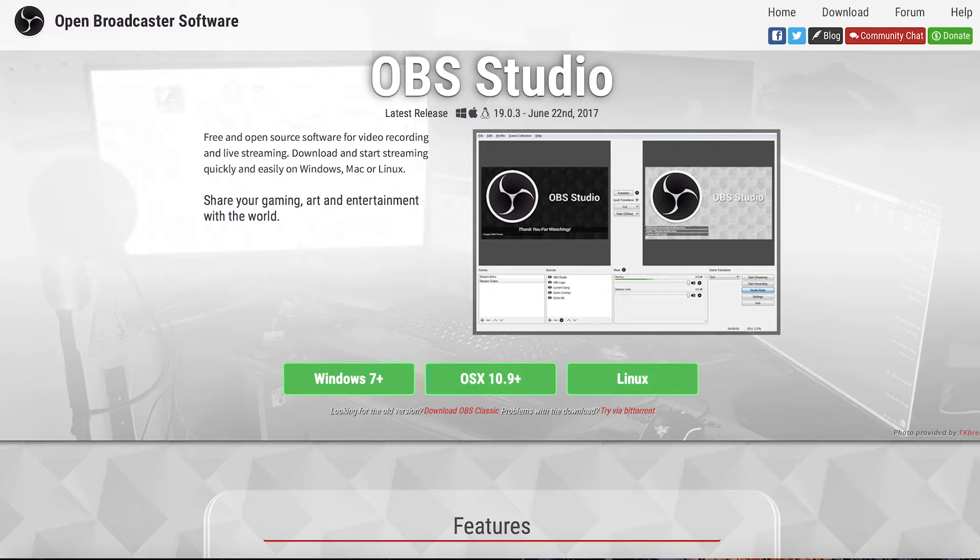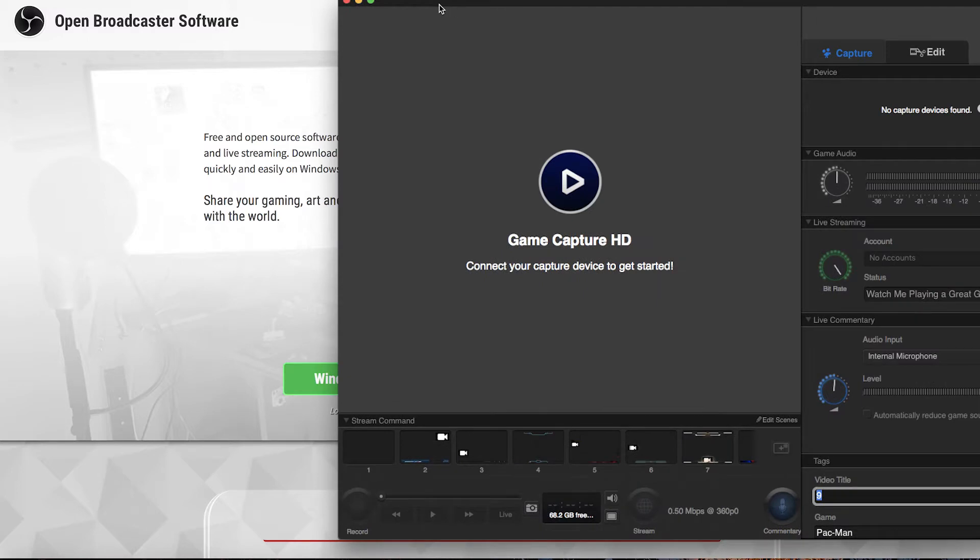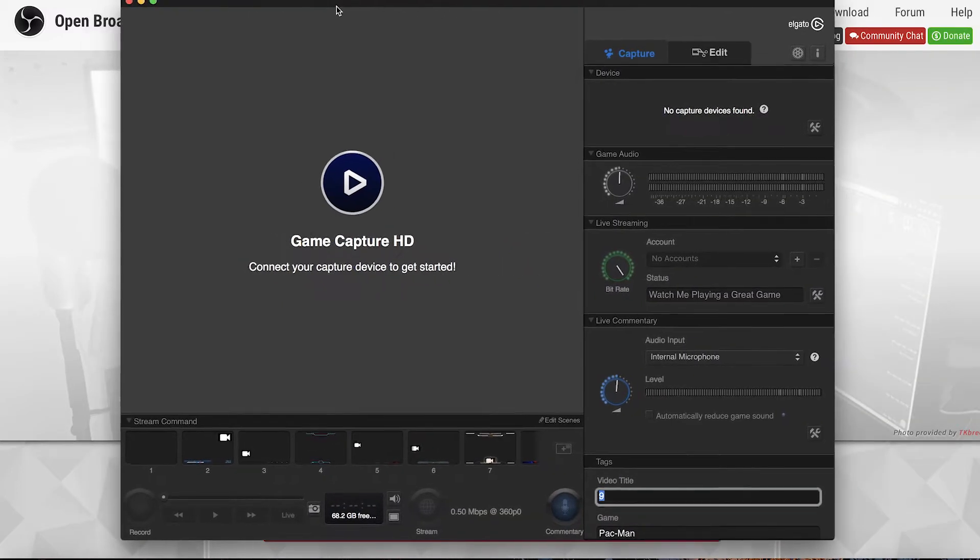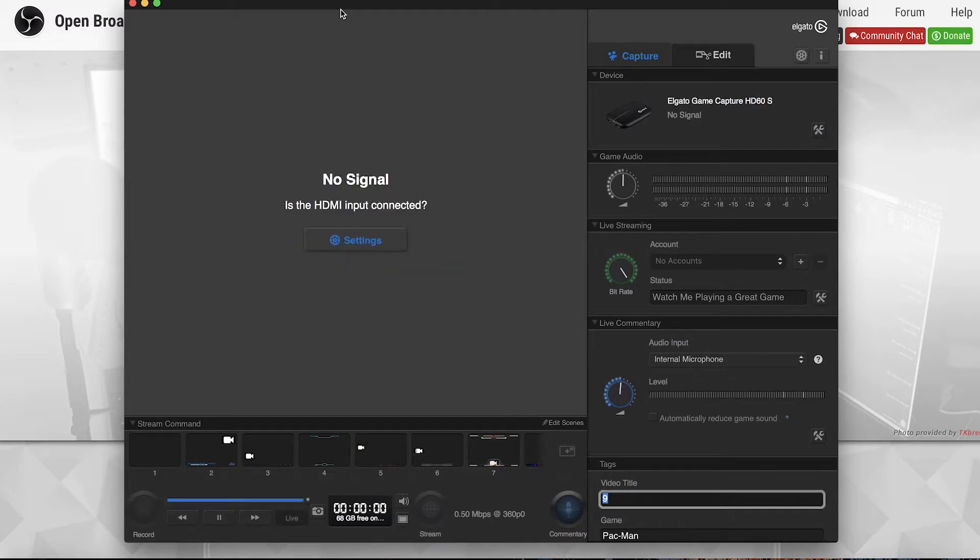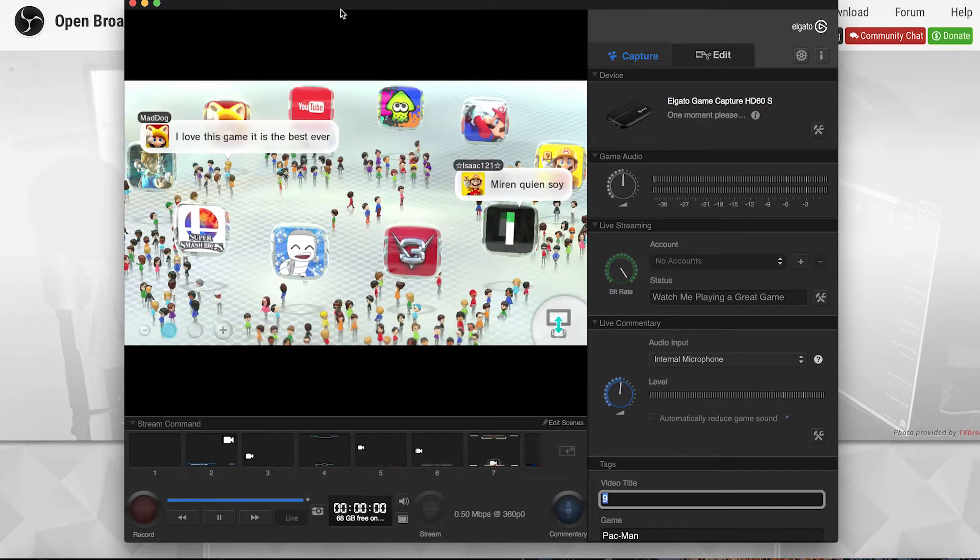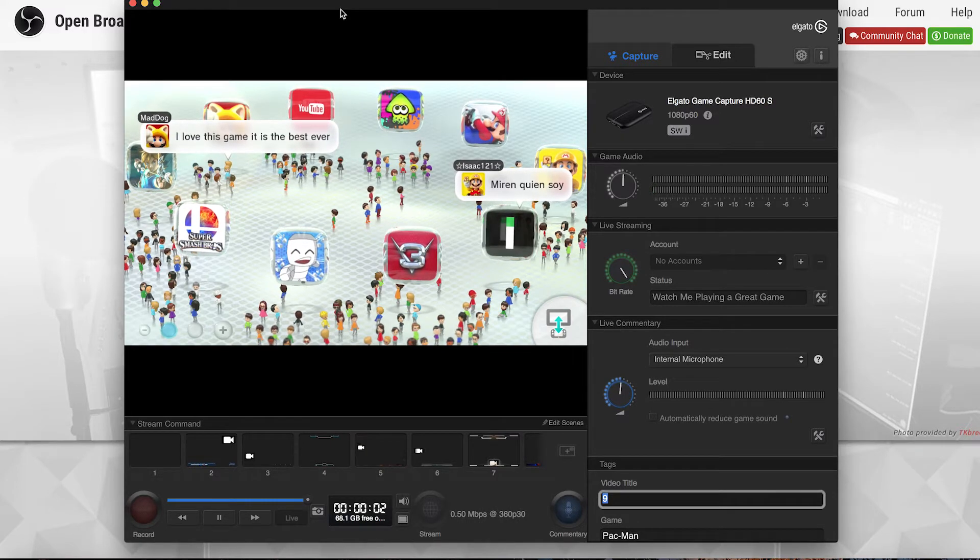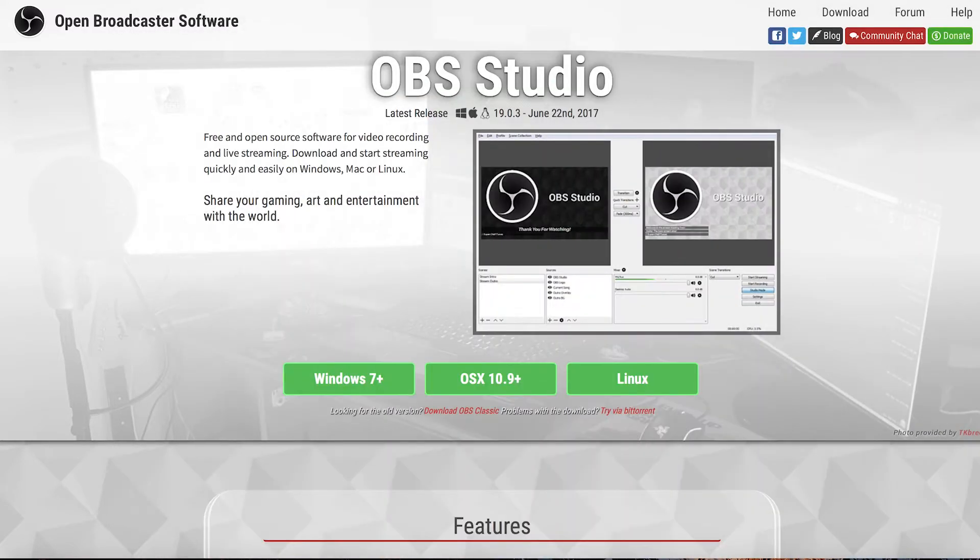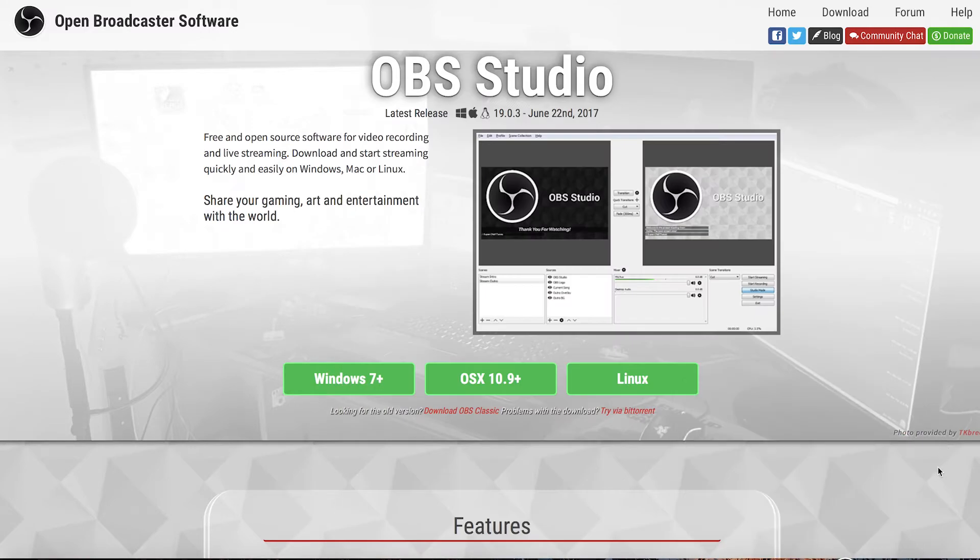Okay once those are both downloaded you can open the Game Capture HD software and you can hook up your Elgato to your game console and then plug the Elgato into your computer. Once it connects your game should be displayed on your computer within the Game Capture HD software. Okay once that's in there you can push that off to the side onto your external display and then open OBS.